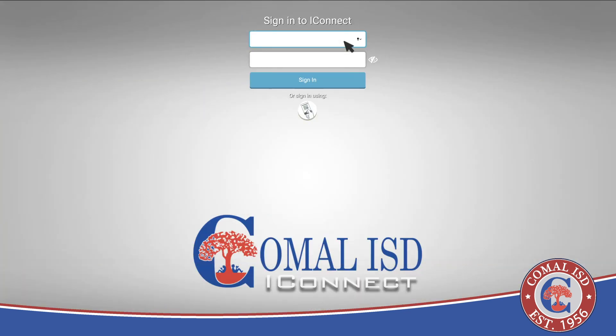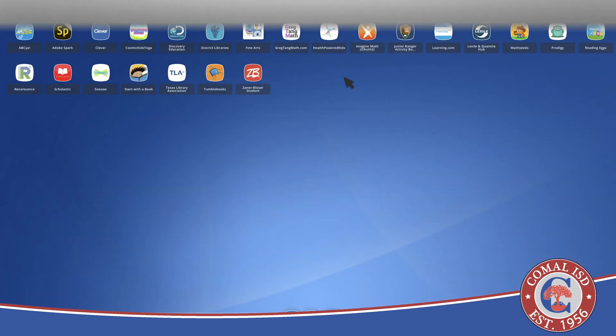The login screen will load. Students' usernames will be their six-digit ID number, and they will use their new password here as well. Once you've entered in your student's login credentials, click the sign-in button. And that's it!